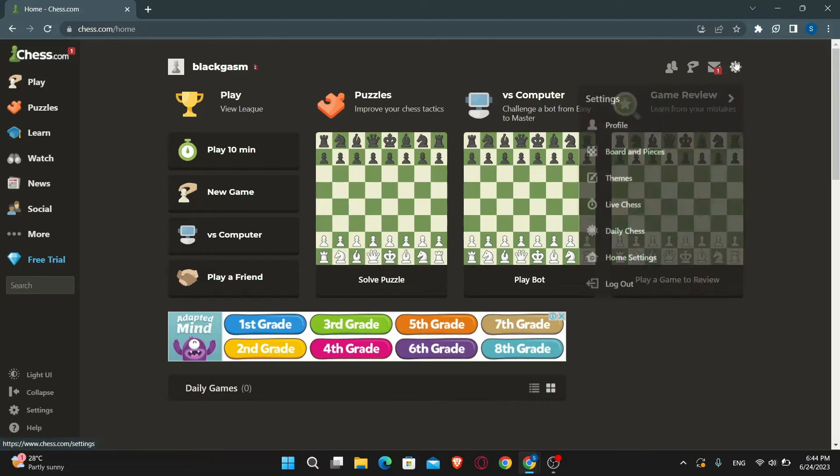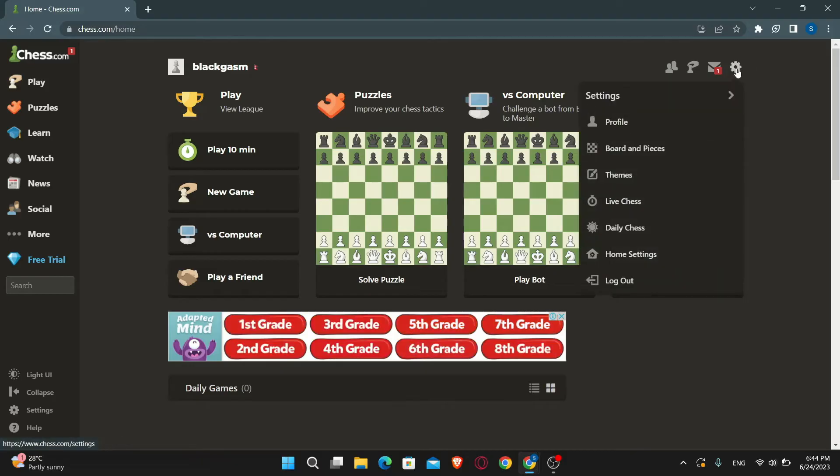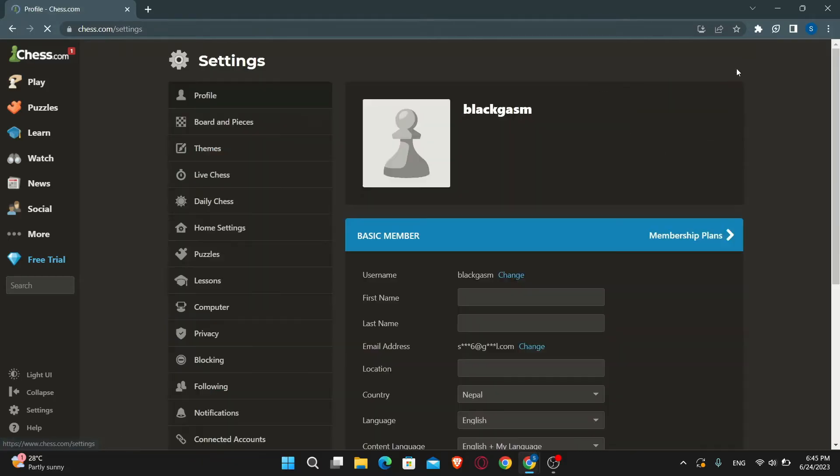Once you are logged in, simply click on the gear icon at the top right corner. This will then take you into the settings page.